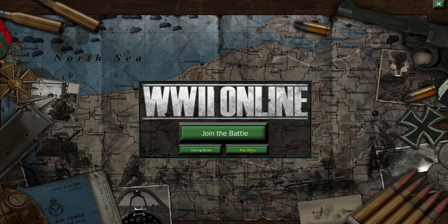If for any reason you need to exit the application, just go up here and click the X. But since it's your first time, we'll go ahead and click Join the Battle.